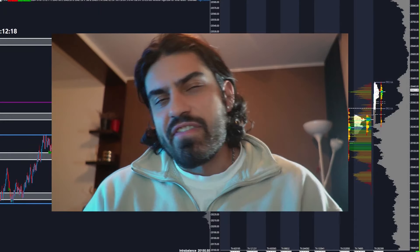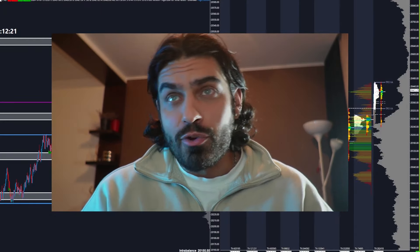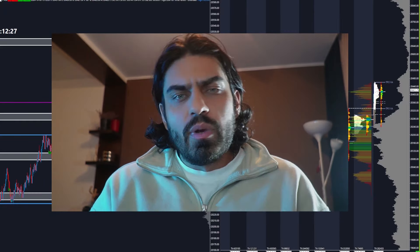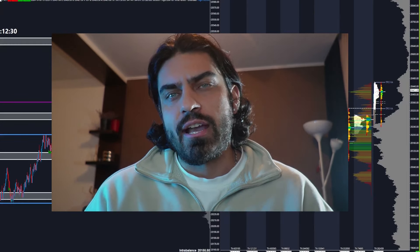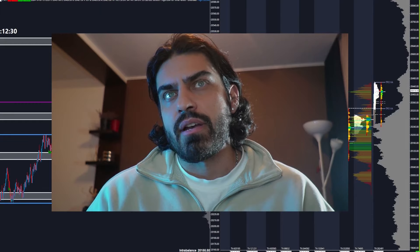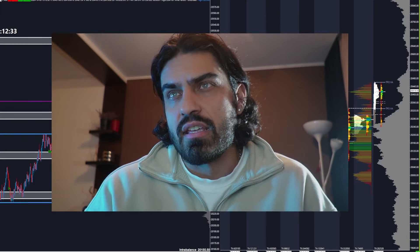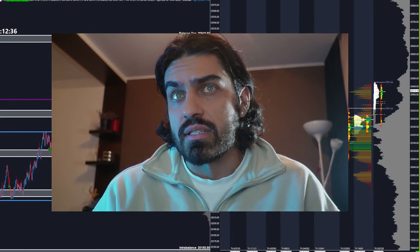So you suck at finding entries in the market — that's why you're watching this video. What I'm going to be breaking down is how to really understand what makes a good entry in the market and how to pinpoint a better entry. Entries in the market really depend on what kind of trades you're taking and what kind of trader you are.